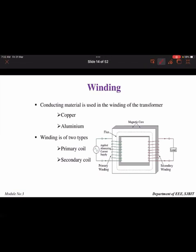The next part is the winding. On the core we place the winding, which is the conducting material of the transformer. The winding is made of either copper or aluminum. There is a primary winding, to which we give the supply, and a secondary winding, to which the load is connected.